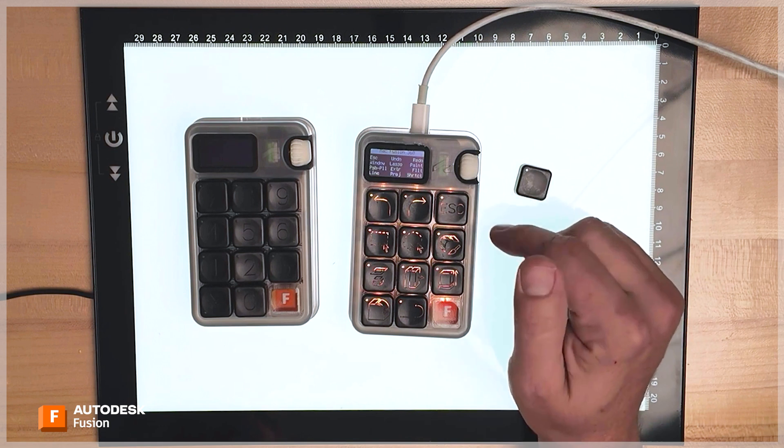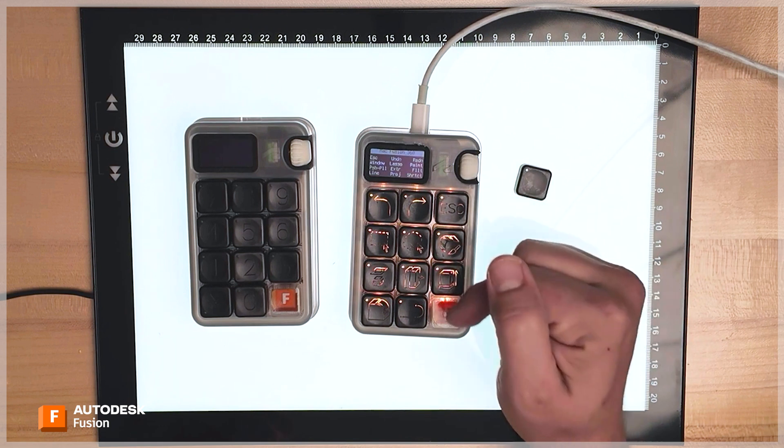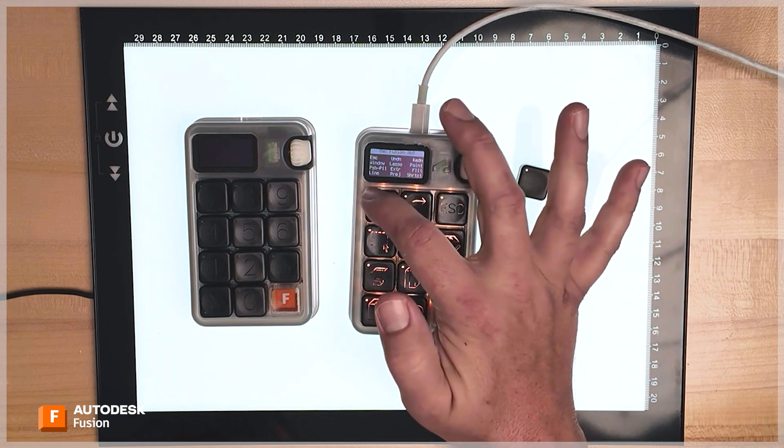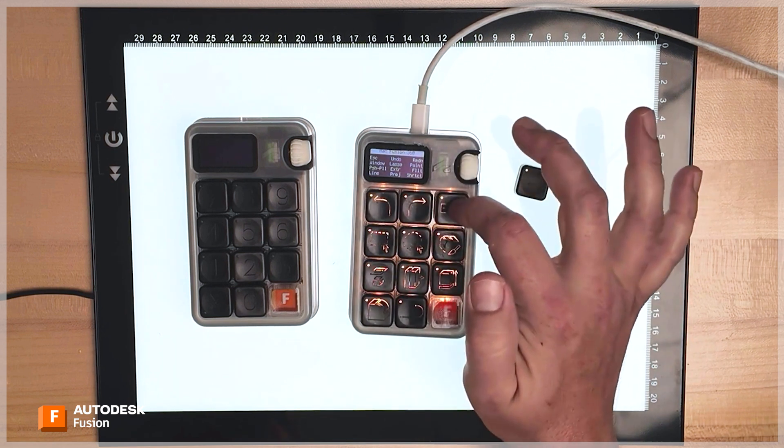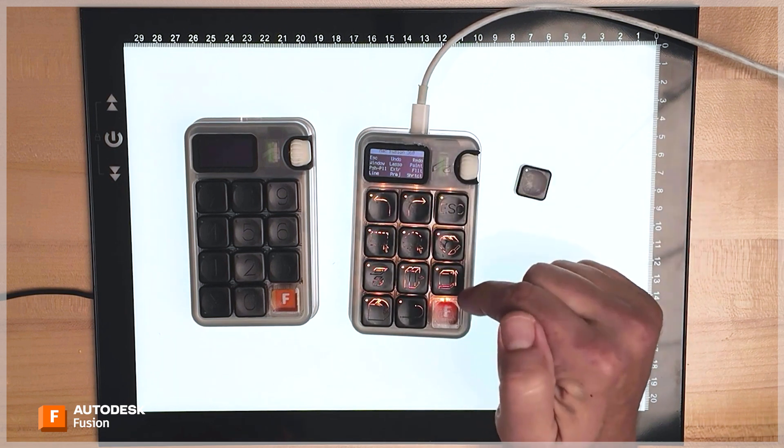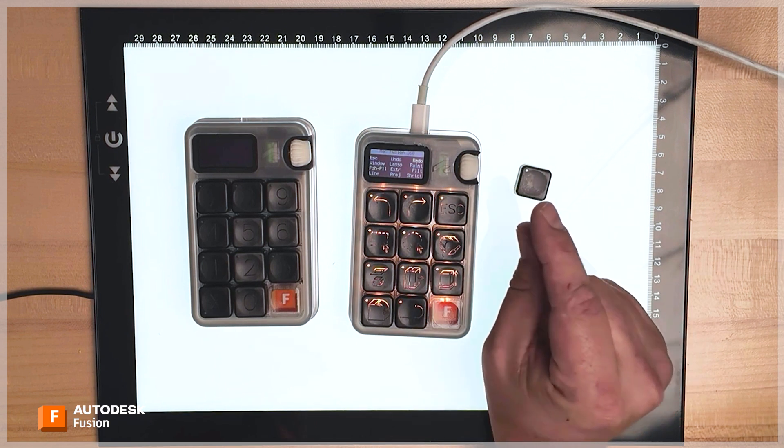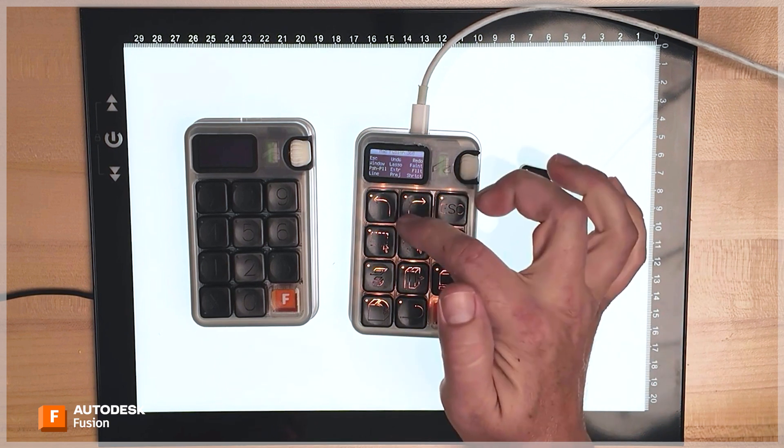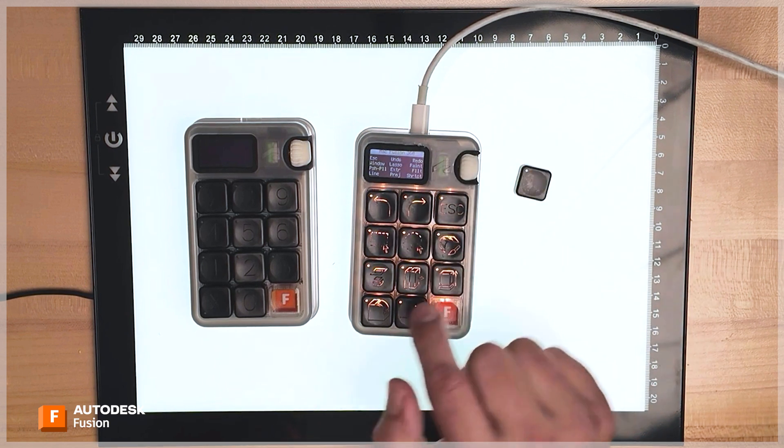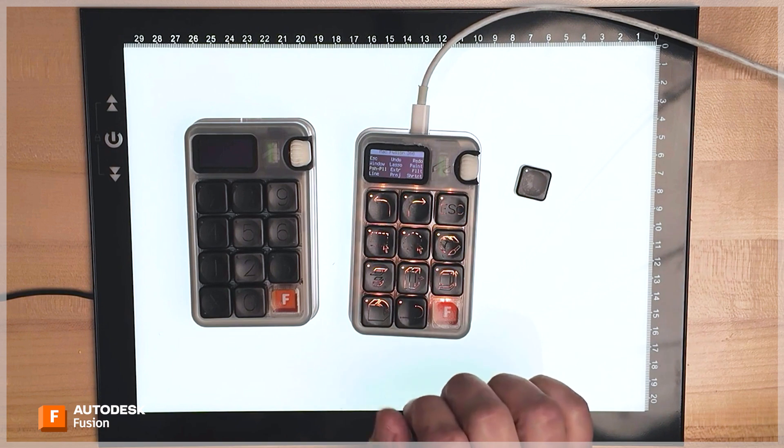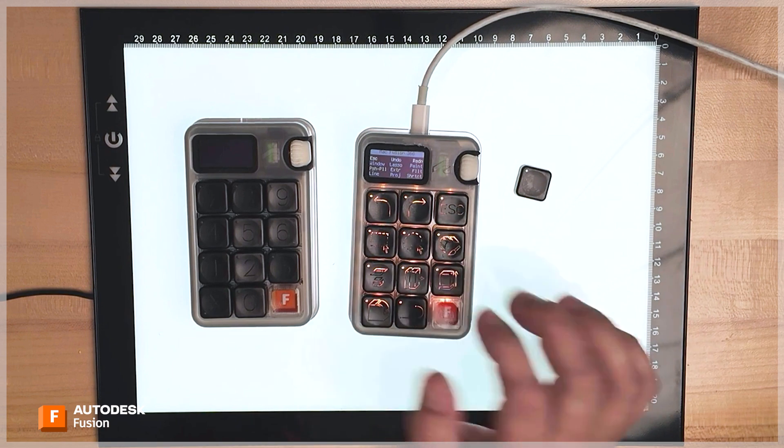And the reason we did that is that on site, we had Datron run their Neo CNC machine and cut out the shortcuts that correspond to whatever product you as an attendee use the most. This is a Fusion one, right? So you would be able to go and tell them, I use Fusion the most. And then they would run this job and then cut into each key at a depth of, I don't know, a millimeter, maybe one and a half, to give you these glowing icons for your keys.